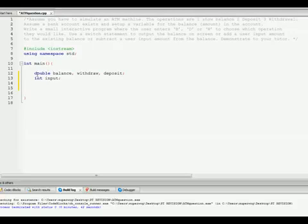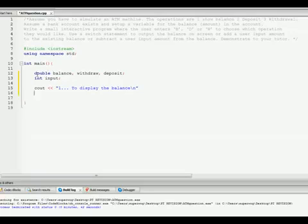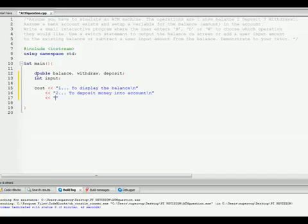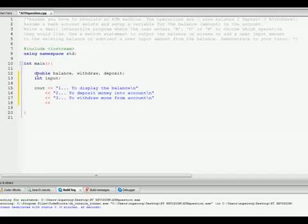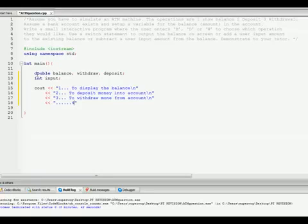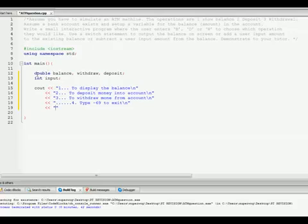Okay, what we're going to do is make a cout menu so they know what they're doing. One, to display the balance. Two, to deposit money into the account. Three, to withdraw money from the account. And one more, simply because we want the choice to exit. So we'll make four, type minus 69 to exit. And we're going to make it all neat. Enter choice.